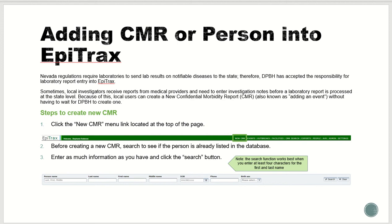To create a new CMR, you will click New CMR at the top of your page. You may want to search to see if a person is already listed prior to creating a new CMR. To do so, when this box pops up, you need to enter as much information as you have.